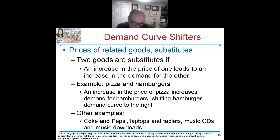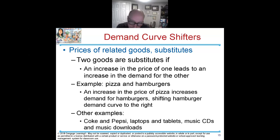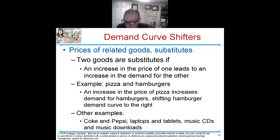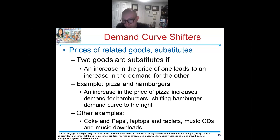The same is true for apples and oranges — if the price of oranges goes up, it will cause the demand for apples to shift to the right. Other examples: Coke and Pepsi, laptops and tablets, music CDs over music downloads. Music CDs — I don't even know if they still exist, but I can't imagine the demand being too high.